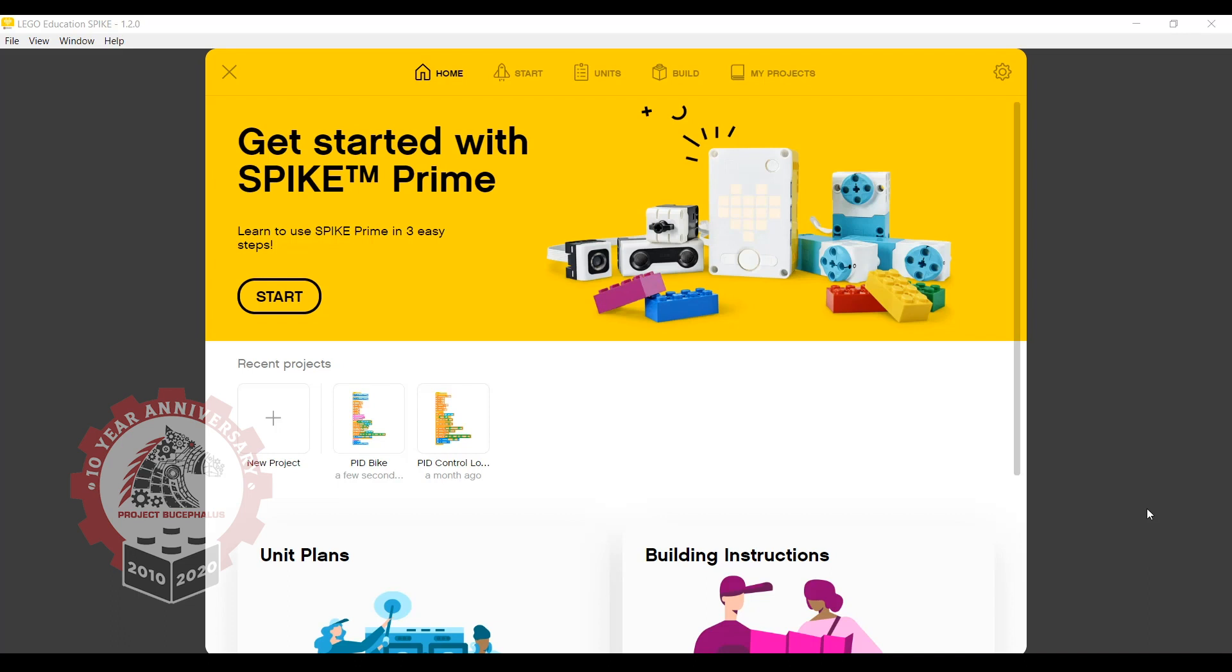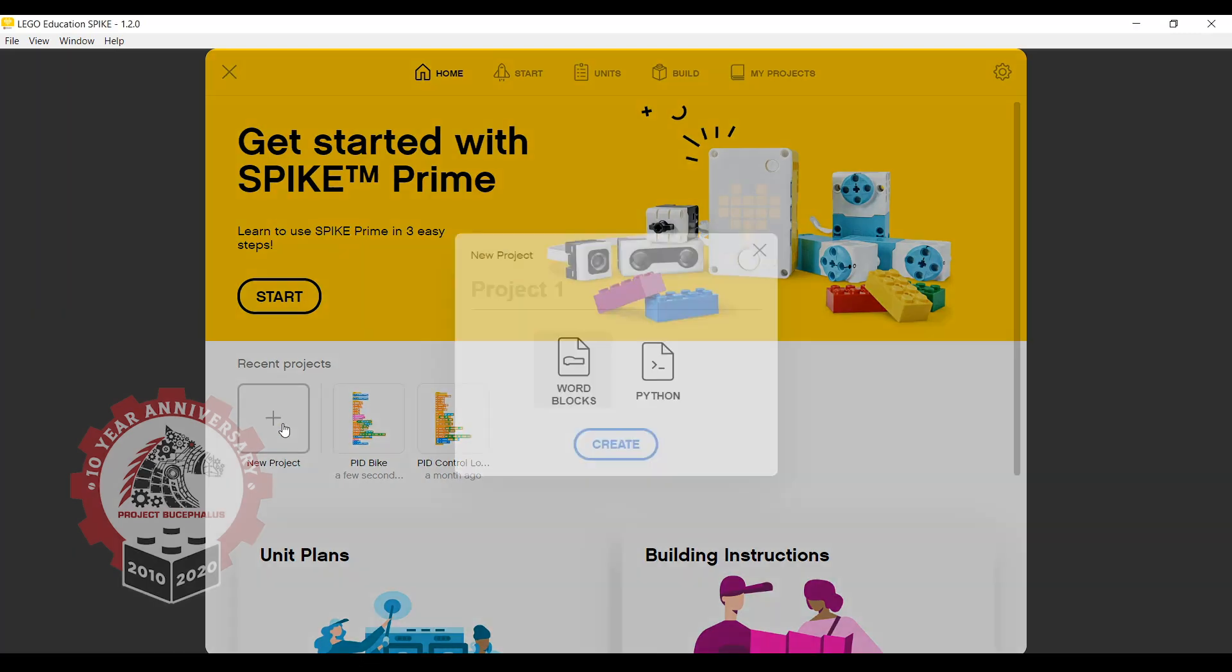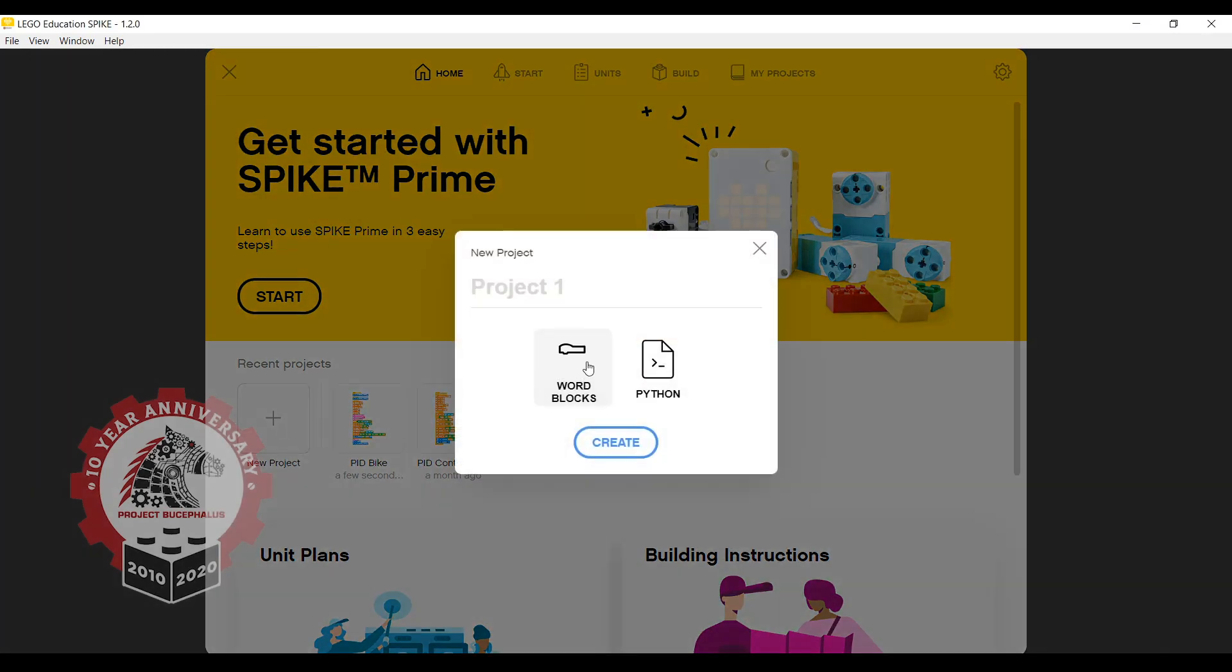To start off, you want to open the LEGO Education Spike software and create a new project using word blocks. Call it Bike Prime.